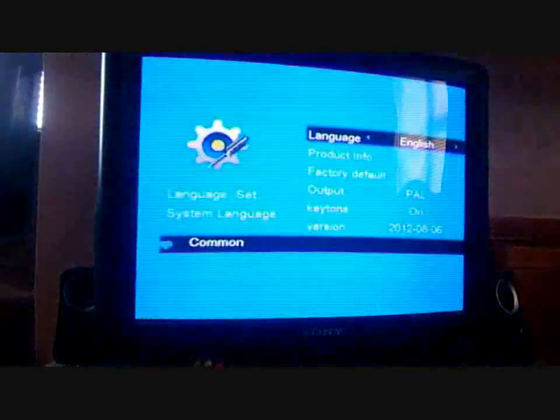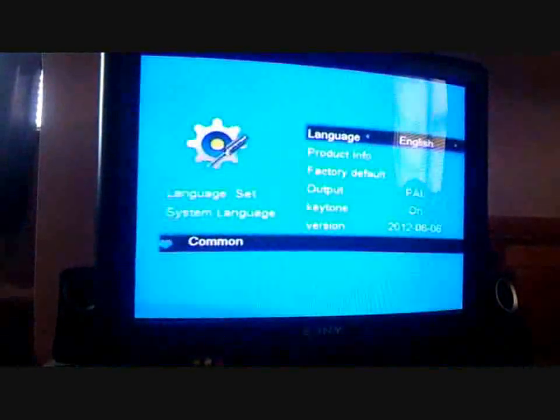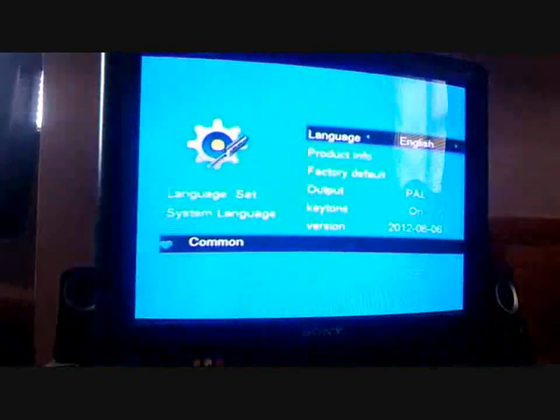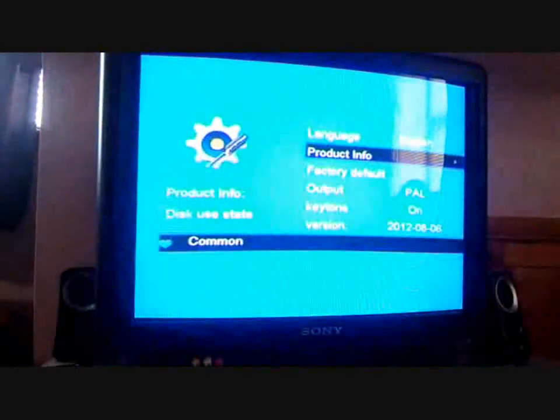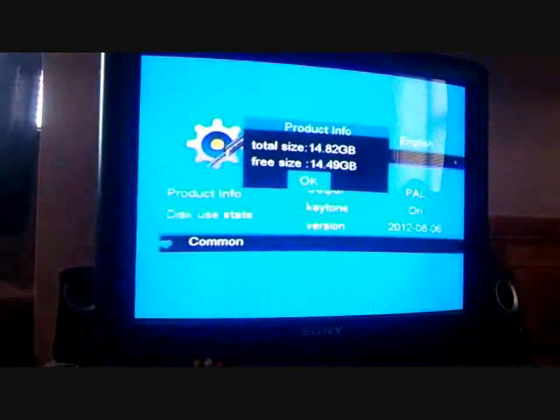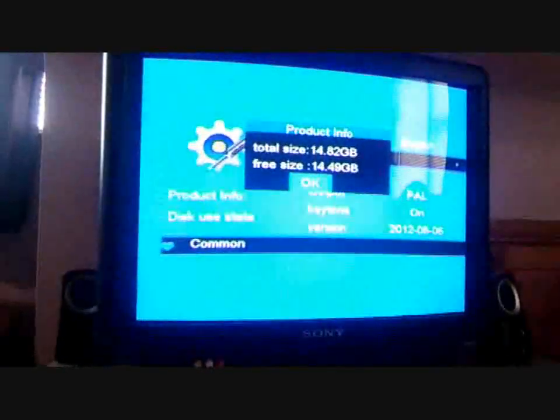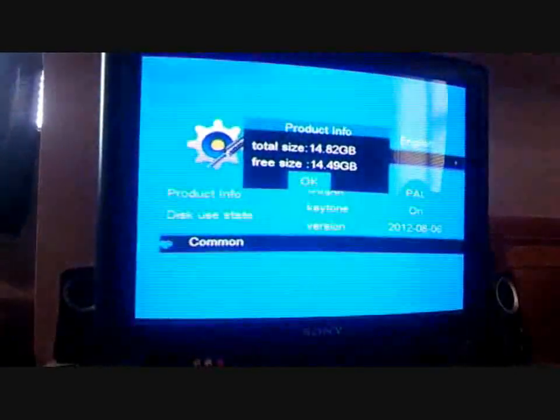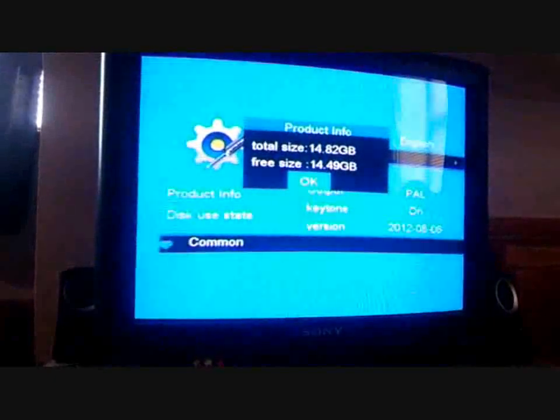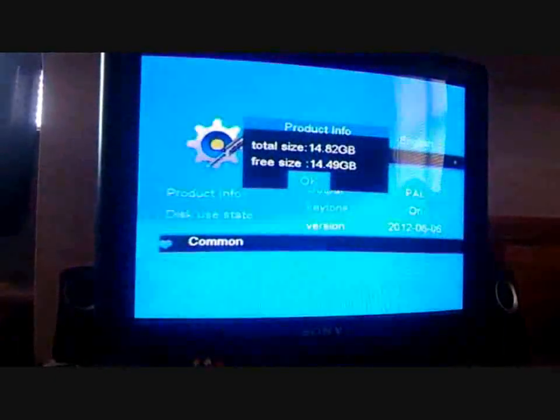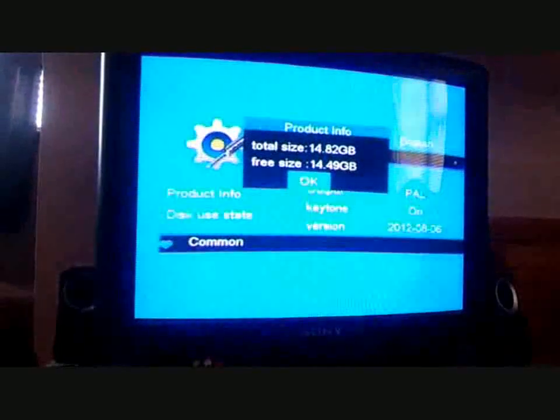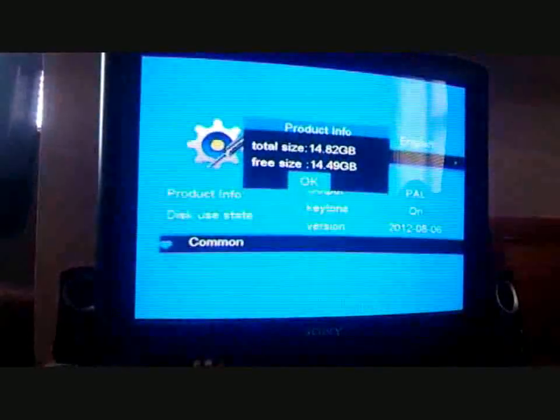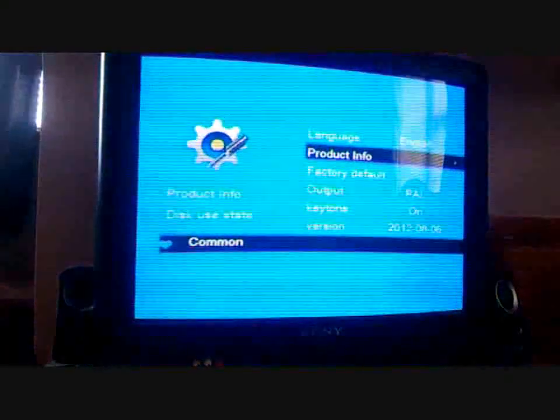Basically we've got the settings here. Language. I presume you can change it. I'm not going to just in case I can't get it back to the actual language. Shows the size of the memory pen. So 16GB but 14.49 free. And the actual total size is 14.82. So a little under advertised there as to be expected.